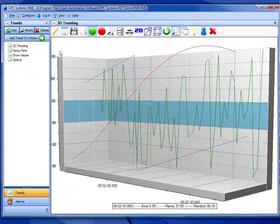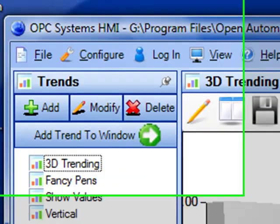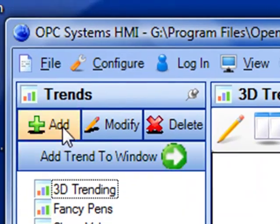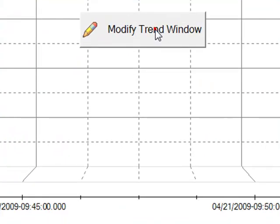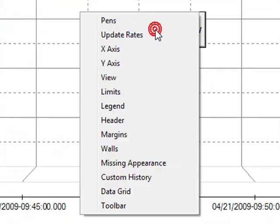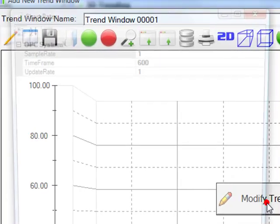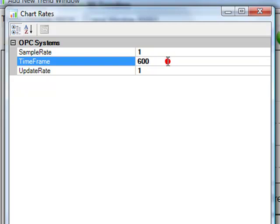Let's explore how to use this OPC Systems HMI container. It is quite simple to just add a trend window with the Add button. There we would then specify to modify the trend. The first thing we might want to modify is the update rate.